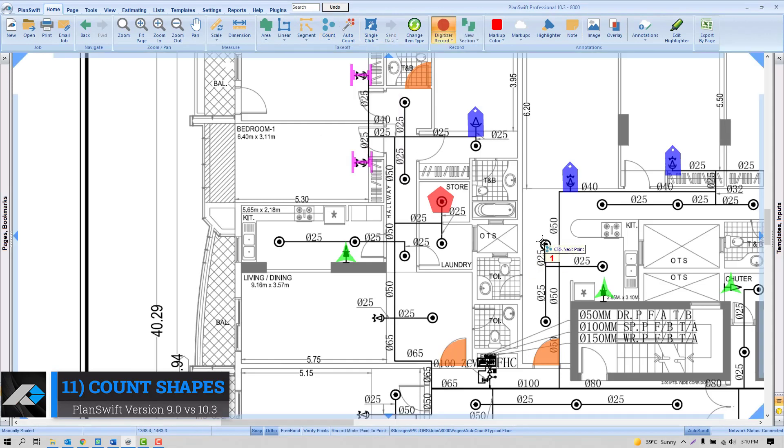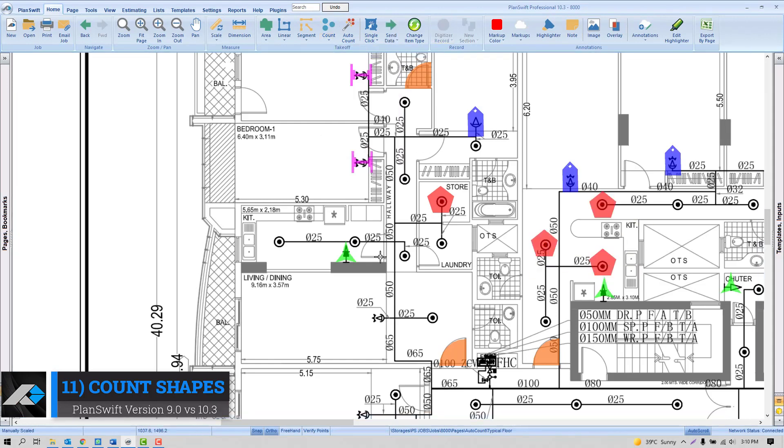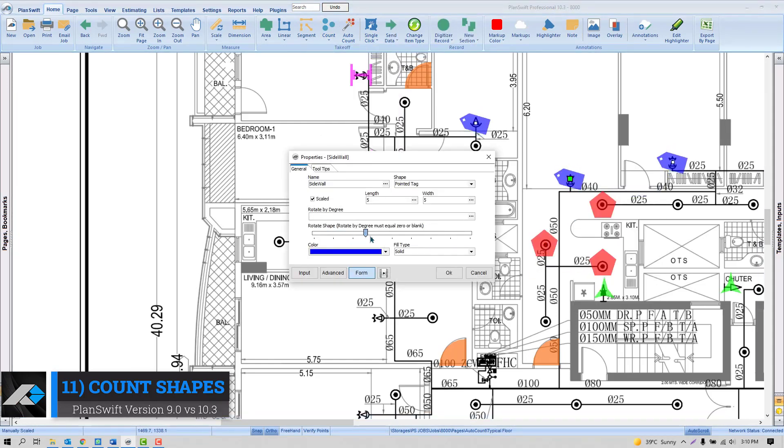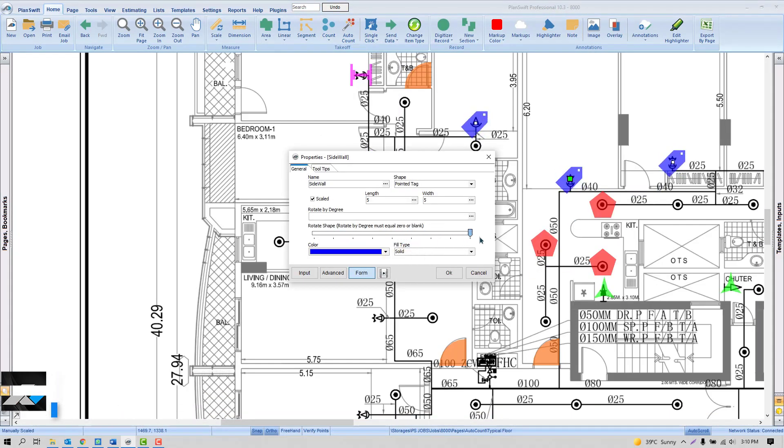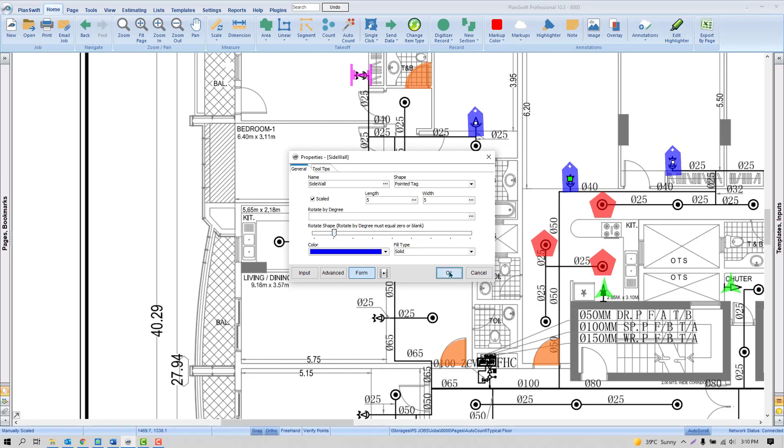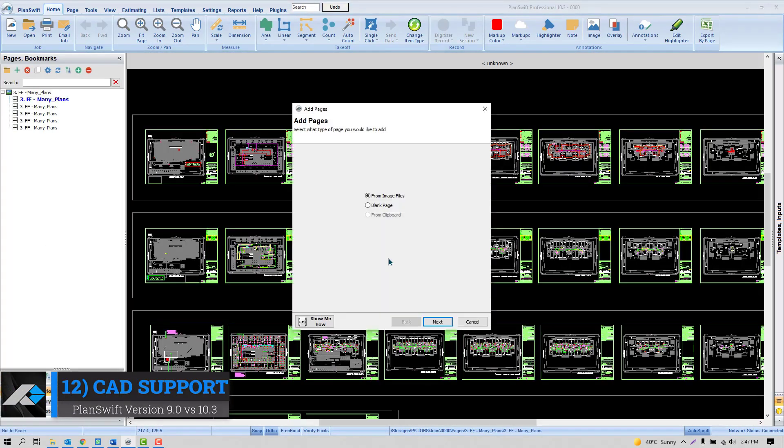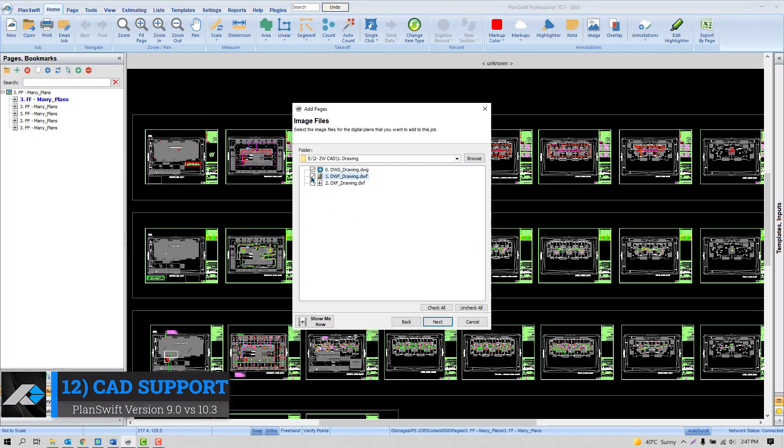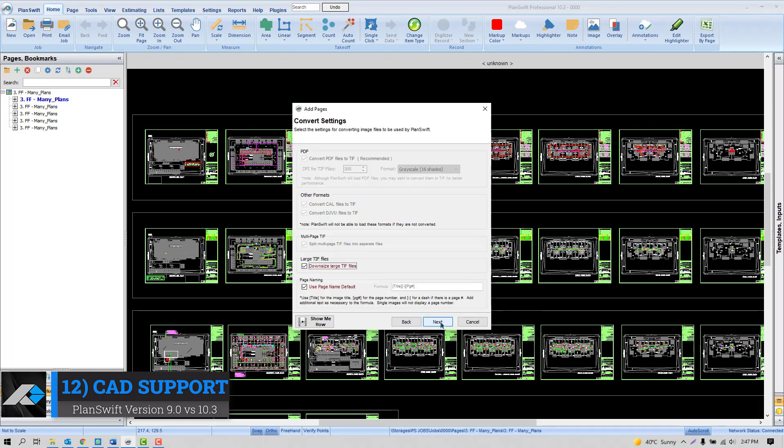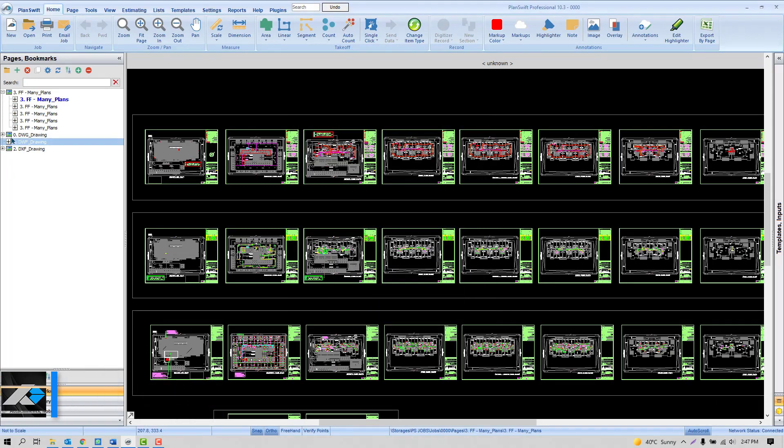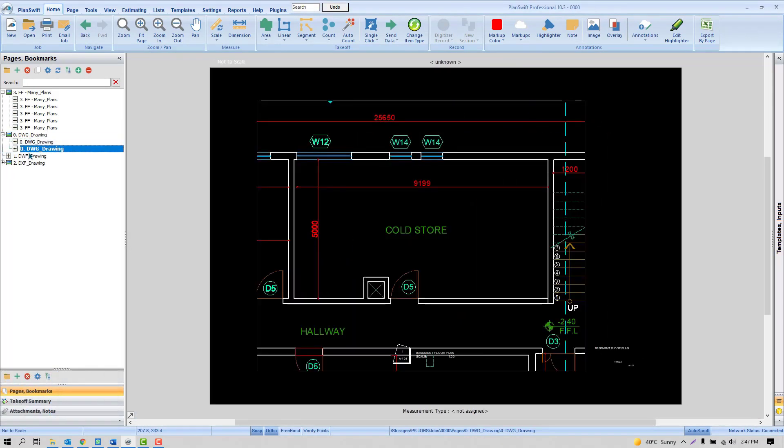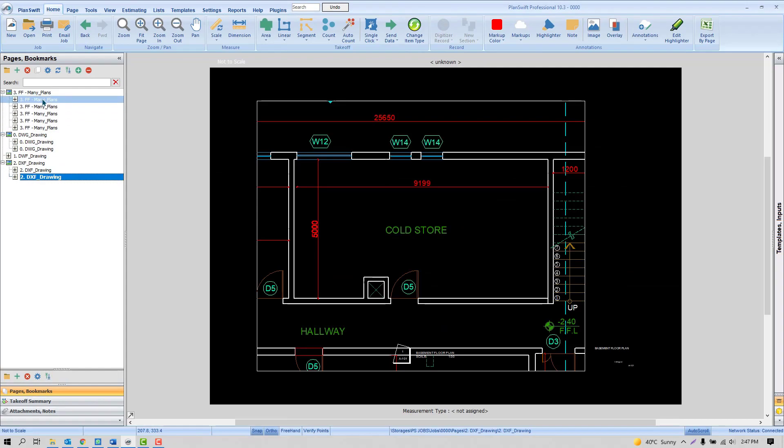PlanSwift offers many shapes for counting that helps users to segregate the takeoff outcome. PlanSwift 10.3 can support all the updated CAD files of DWG, DXF, and DWF.